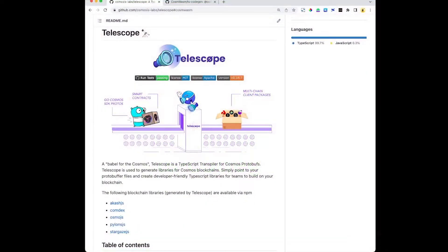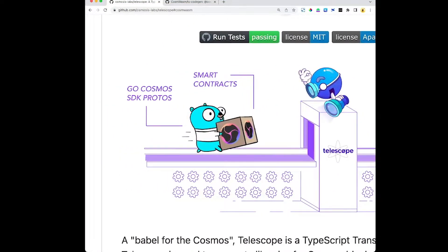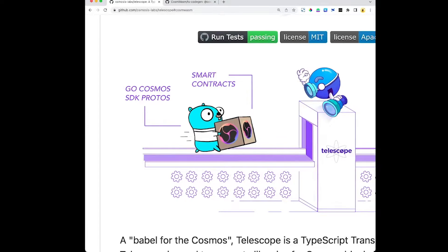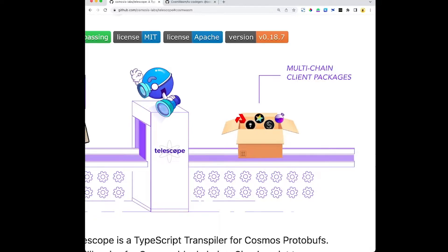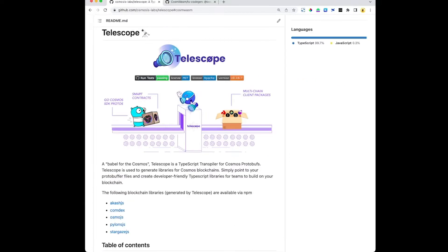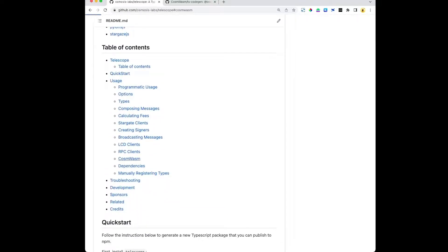Let's quickly jump over to the GitHub. In the very first photo, you can see exactly what we're doing. We're taking these Go Cosmos SDK protos and these CosmWasm smart contracts, and Telescope is introspecting them and then creating these nice multi-chain client packages that are bundled together.